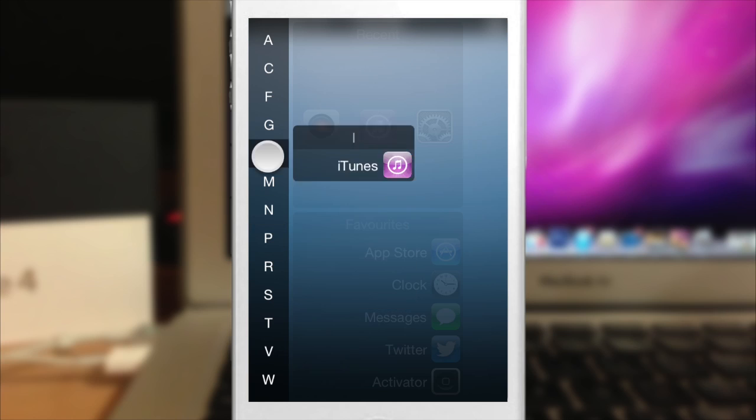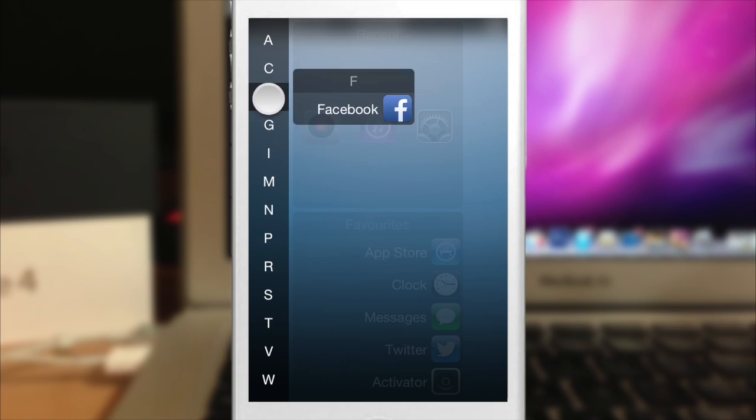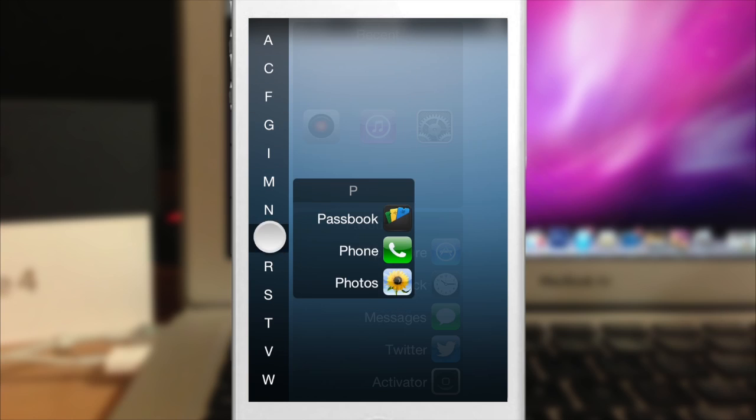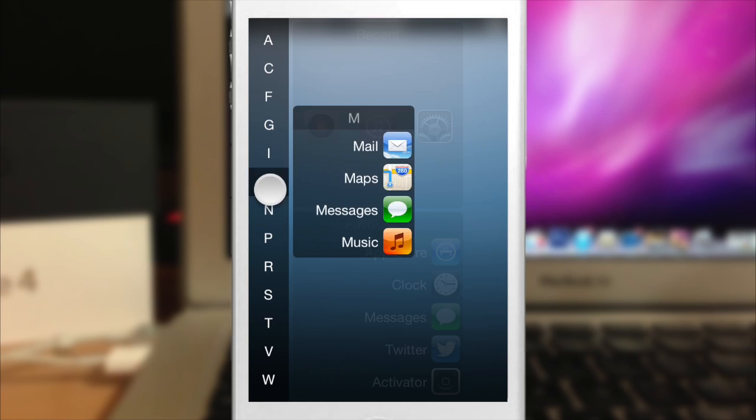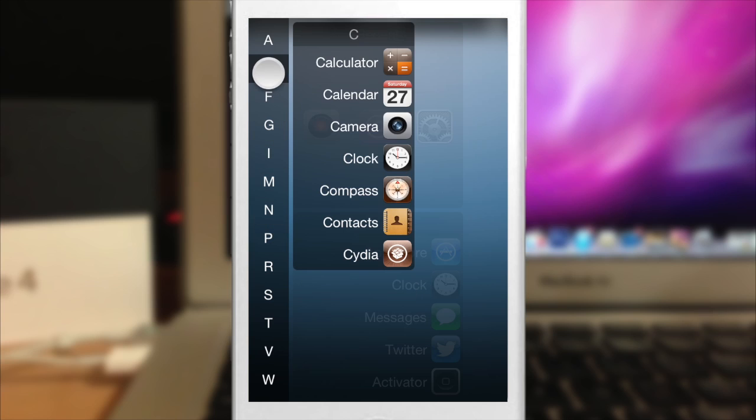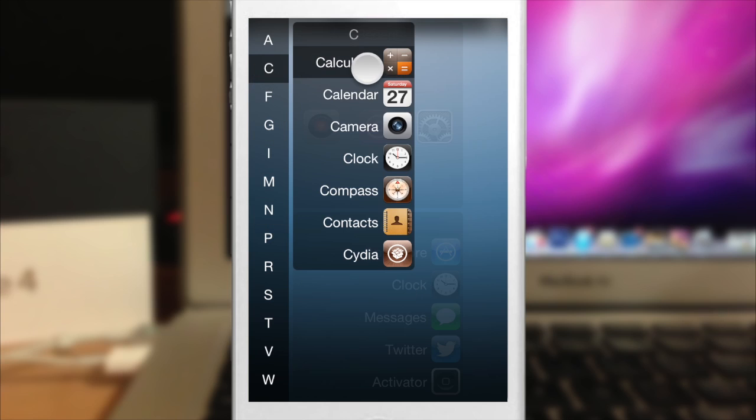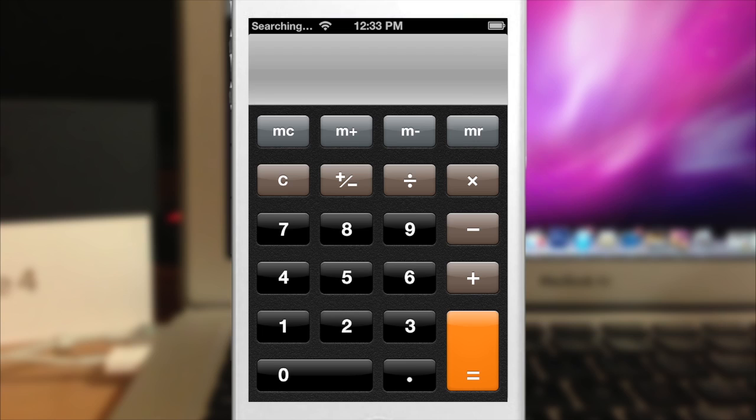So if we wanted to open up, let's say we want to open up the calculator. So we go to C, just slide over and it would instantly launch just like that.